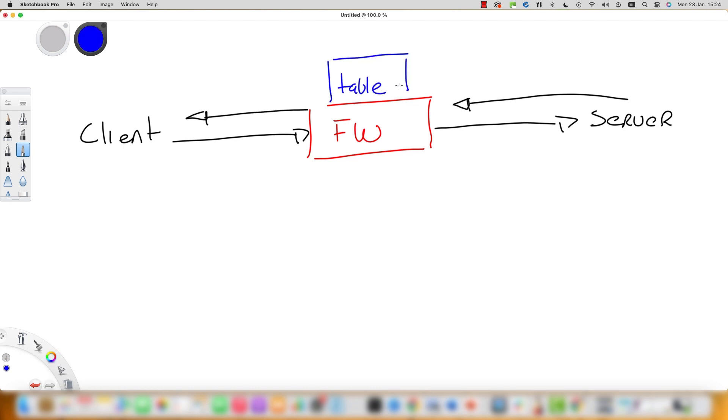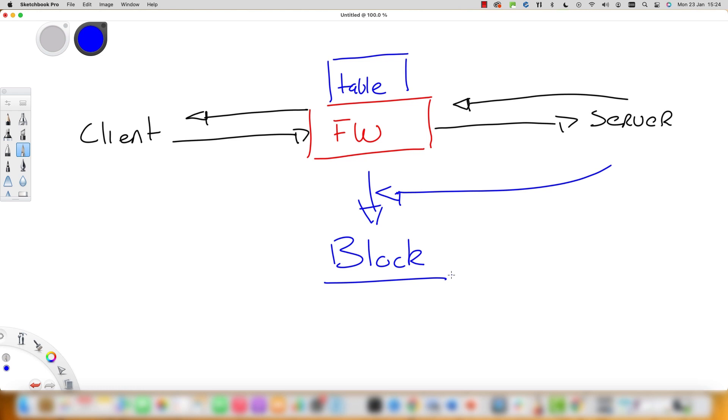Stateful firewalls inspect network packets, tracking the state of connections using what is known about the protocols being used in the network connection. This state of connection is stored, so you can see a list of the connections in the state table.